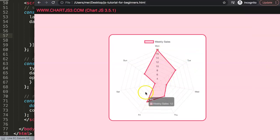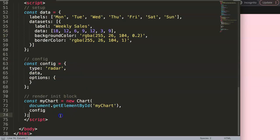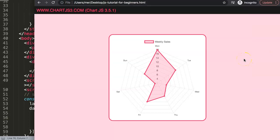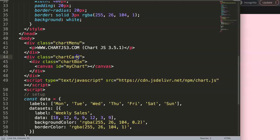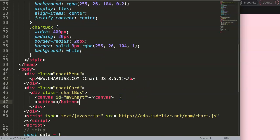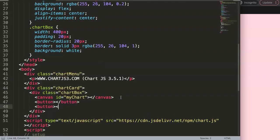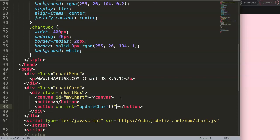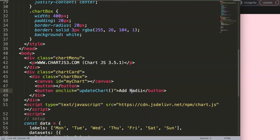Now we need to do two things: convert this into a function, and make a separate update function. To handle the update, I'll first add two buttons — we'll use one for loading and one for updating. For the update button, we add an 'onclick' handler calling 'updateChart'. The button label will say 'Add Radii' to reflect that we're adding a radial grid line.